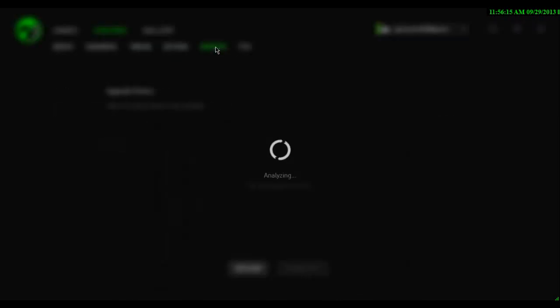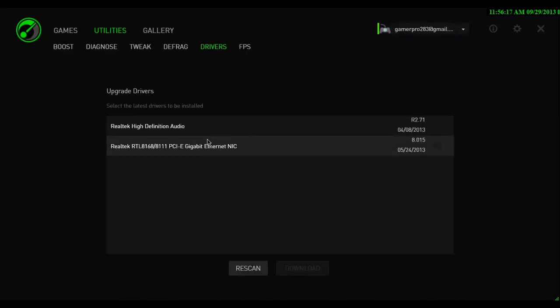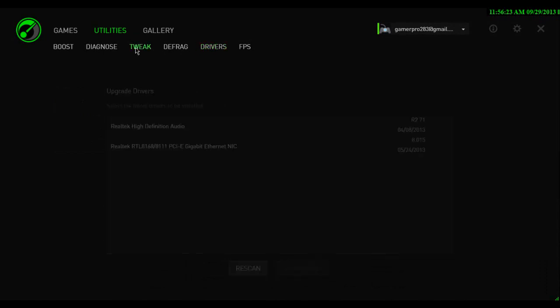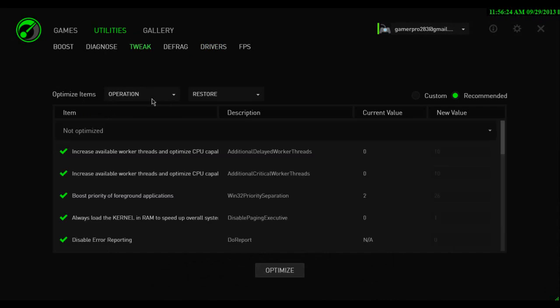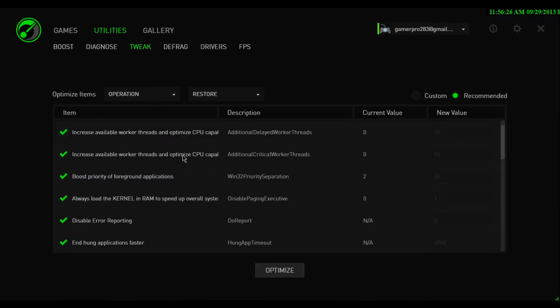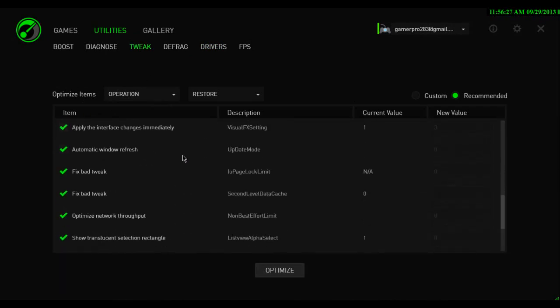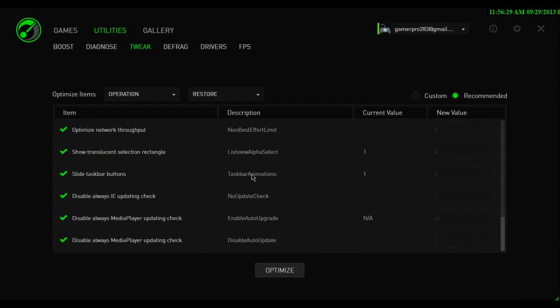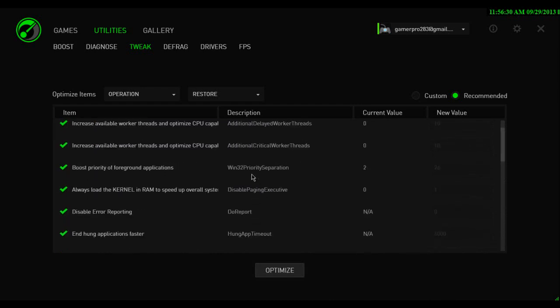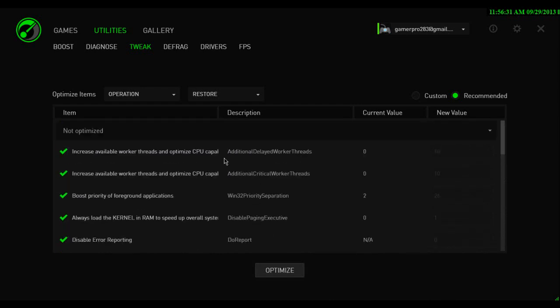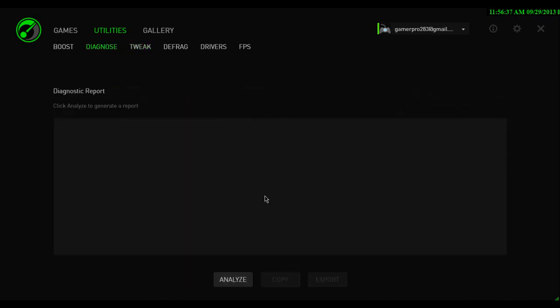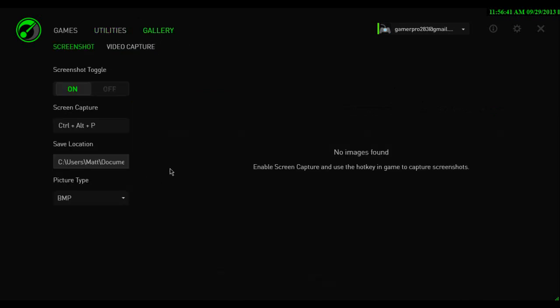You've got your FPS that you can have on or off. I prefer it on the left. The drivers is just what you update. The tweaking is for errors, I mean, not errors, sorry, internet. You can make your maximum download speed and stuff. And you can diagnose your computer to see everything that you have with analyze. I'm not going to do that.